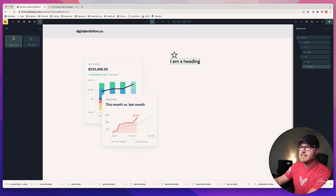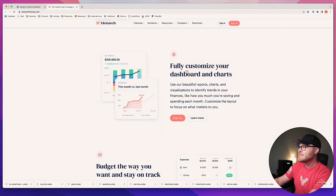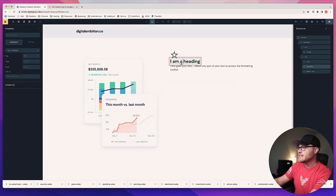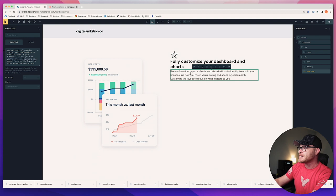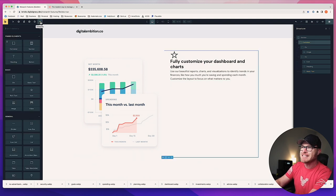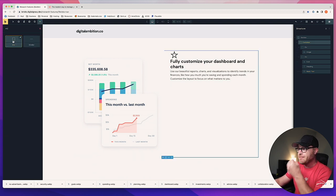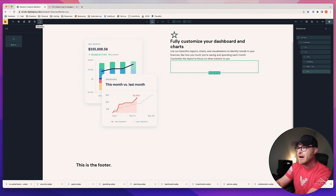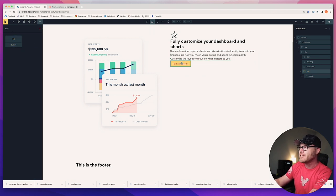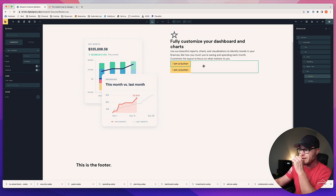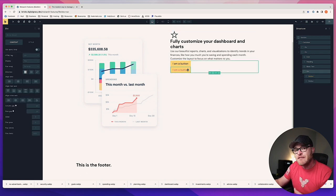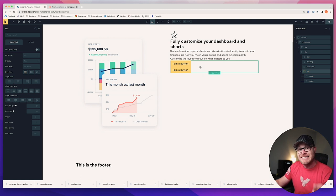Then I go to div to create a container for my buttons, and I can add my buttons inside. There's a button, and I can duplicate it — there's another button. See how they stack on top of each other by default? So I need them in their own container — a div — so that I can change the layout of the div.